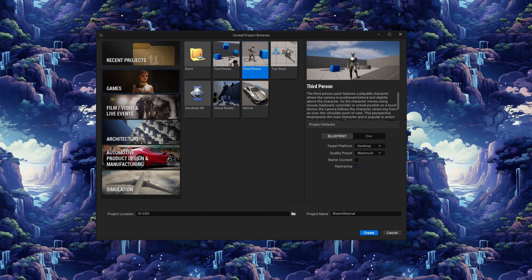To get started we want to launch Unreal Engine 5.4 and click the games category on the left and select the third person template. This way we can see the relation of the scale of the character and the ripples on the water and get an overall feel for how our character looks in the scene with the water material. Name your project whatever you like, go ahead and click create and we'll continue in the engine.